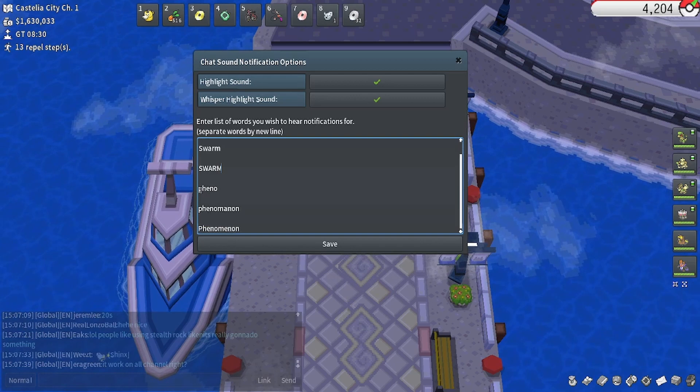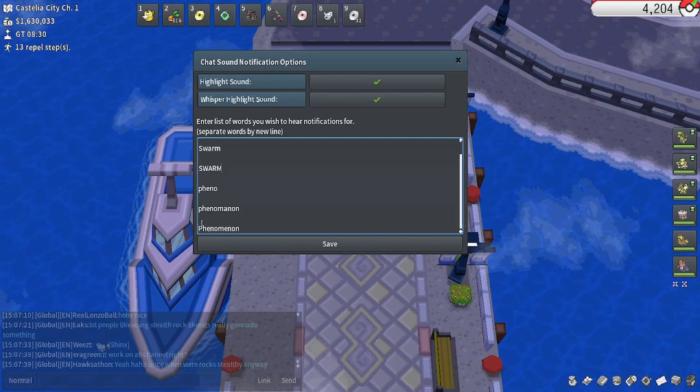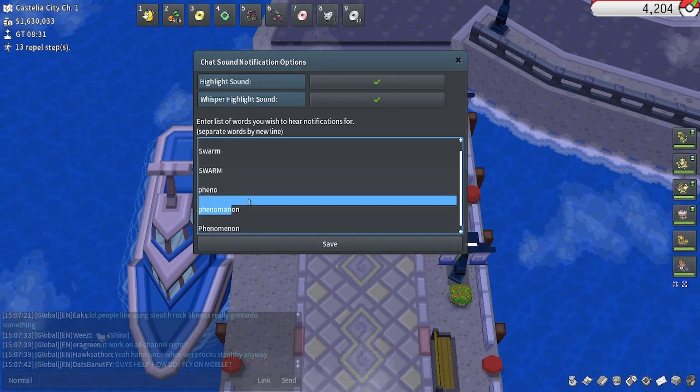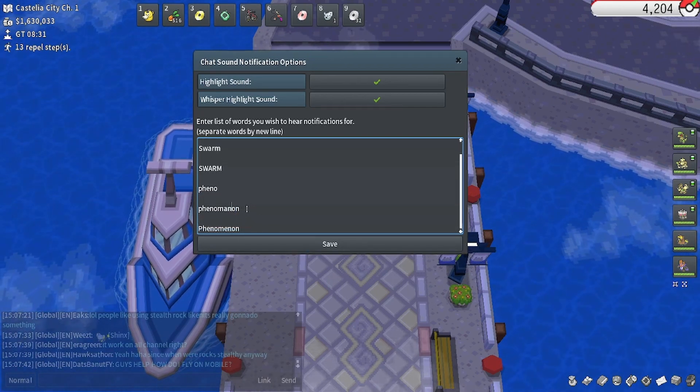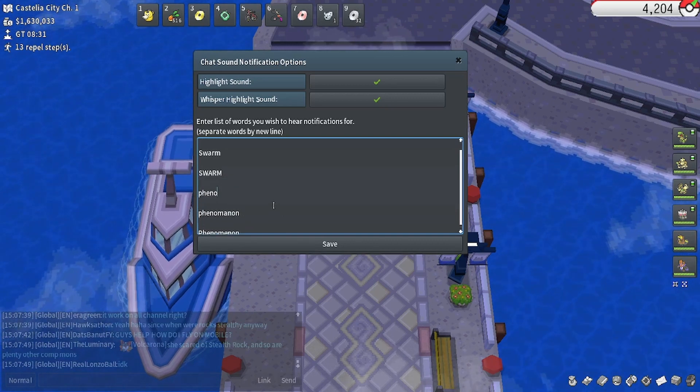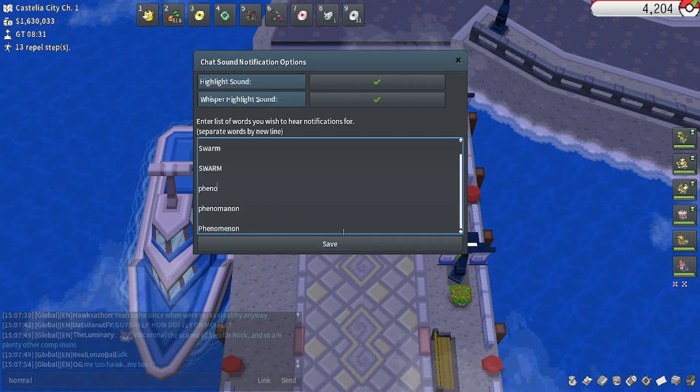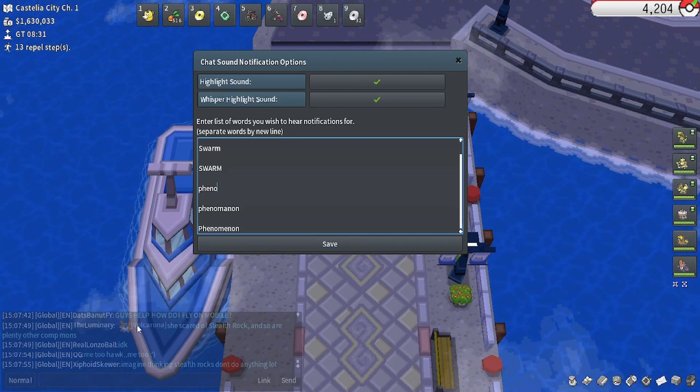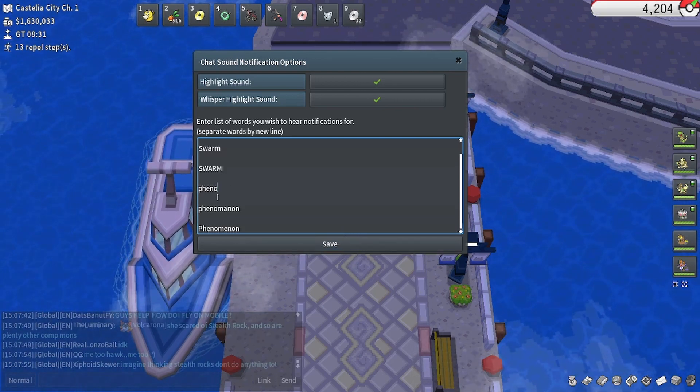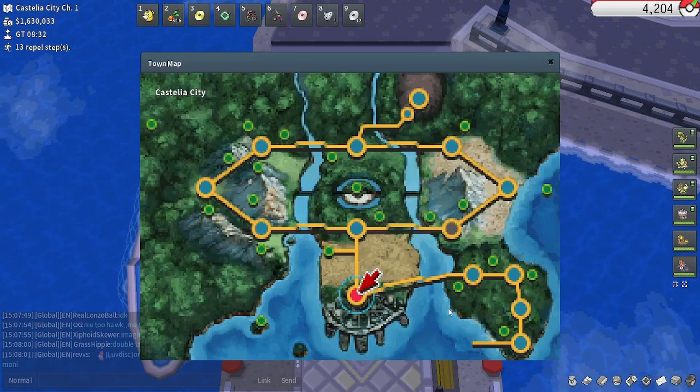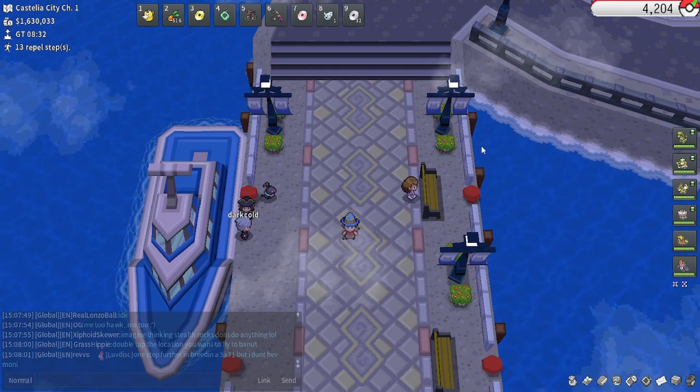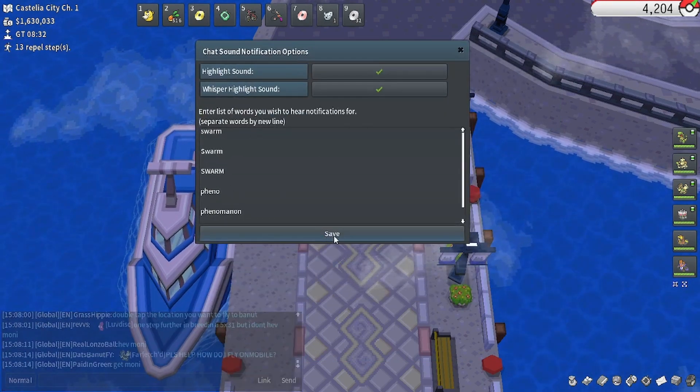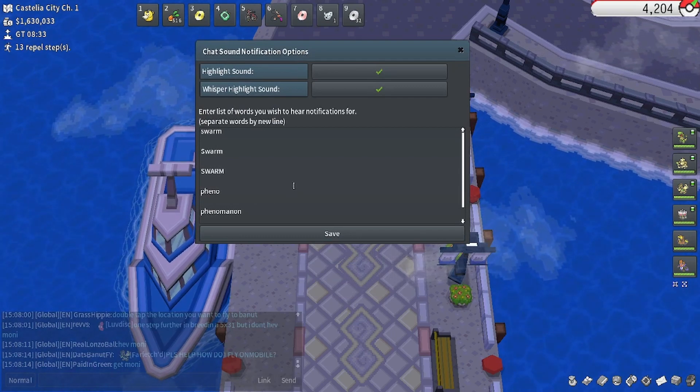And down here I have Pheno, Phenomenon, and Phenomenon. This is a common way of typing it, I guess. Most people just say Pheno. However, Pheno are another thing separate from swarms, but it is something that people do report in global. You might want to have these in your notifications, assuming that you have Unova unlocked, as Pheno are exclusive to Unova. Oh, for the notifications, be sure to hit save when you're done changing things.